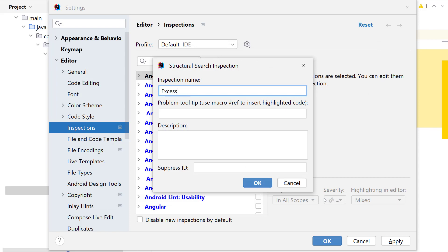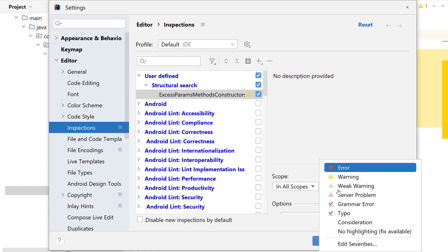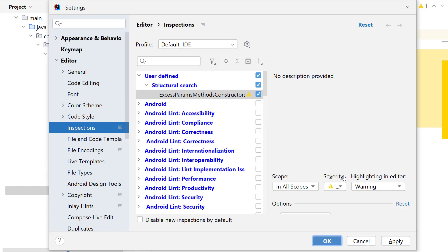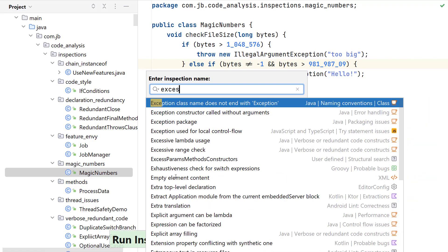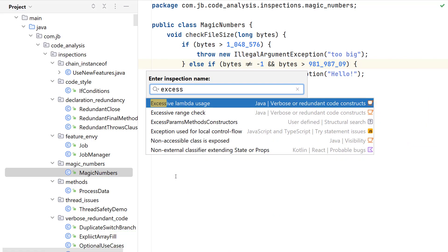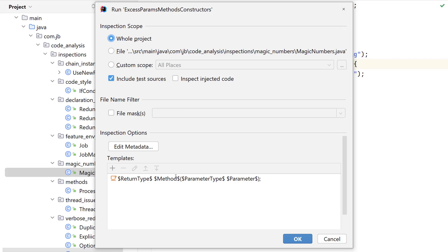Now let's change the inspection name. Add a tooltip that shows in the editor. Click on OK. You can also execute a single inspection by using the command run inspection by name and view its results.